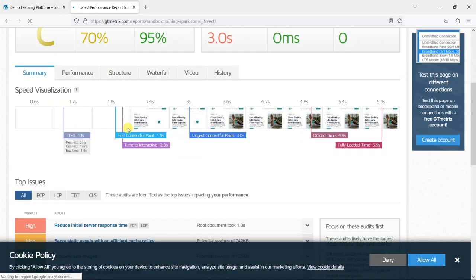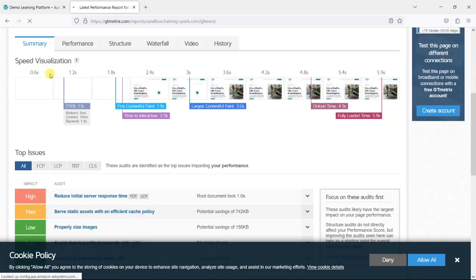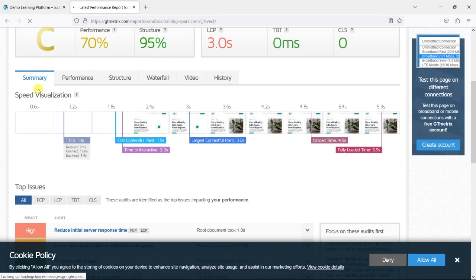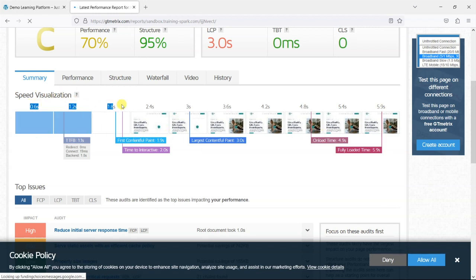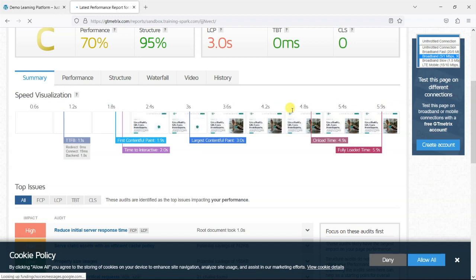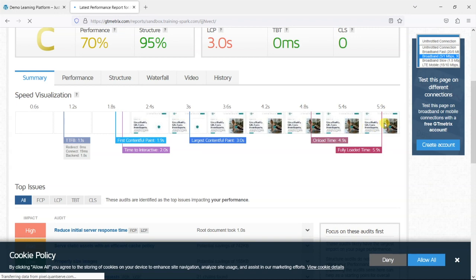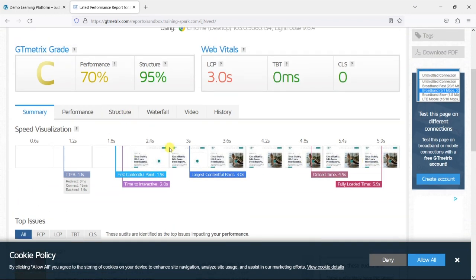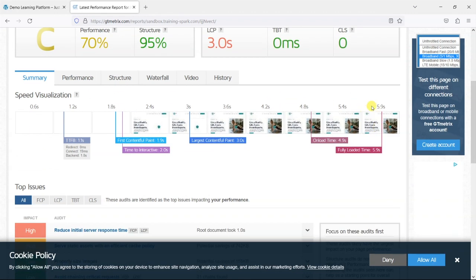We have here a summary page which shows a speed visualization of the site. So this is almost like a timeline here if you look at the top and it's saying it took around six seconds for the page to load and for the first two seconds or so there was nothing there then the images started loading and eventually everything sort of came together at the end. So it's saying that that's not the best, it's not terrible but pages should really be loading a bit quicker than that.